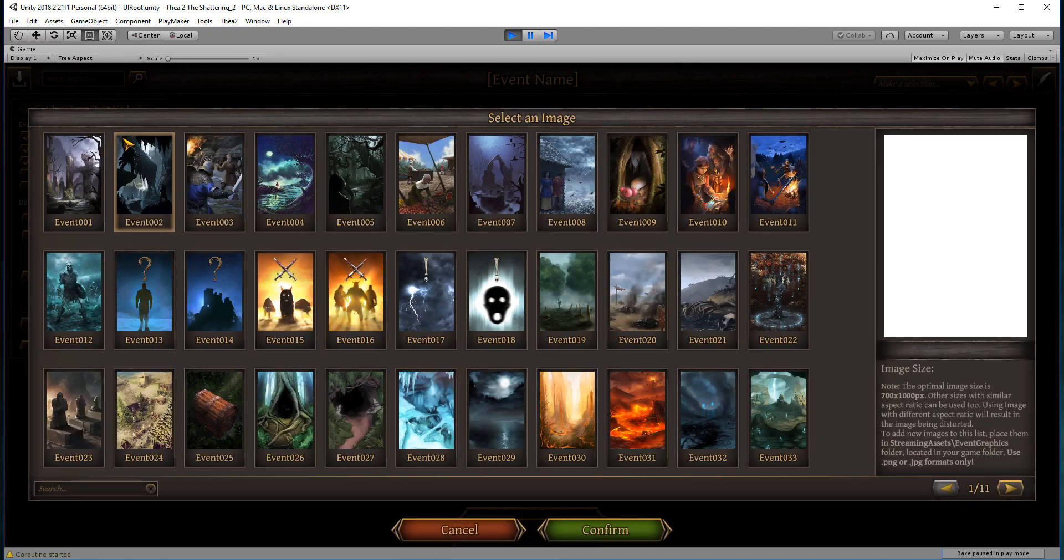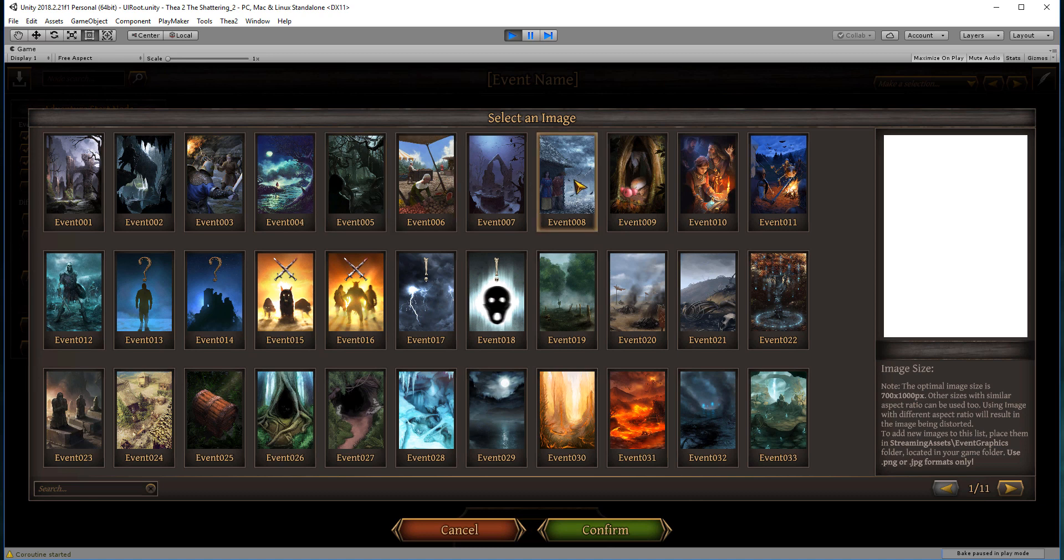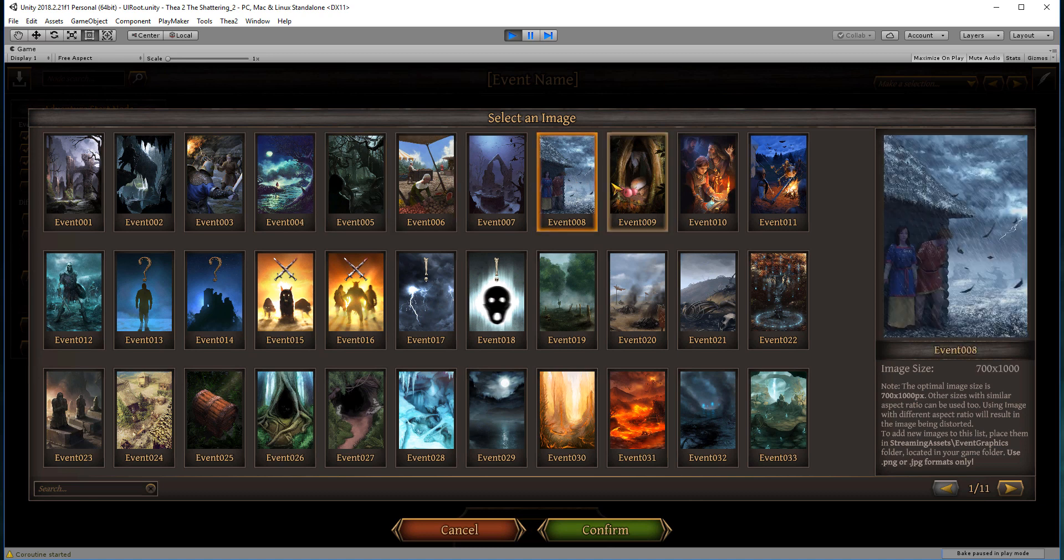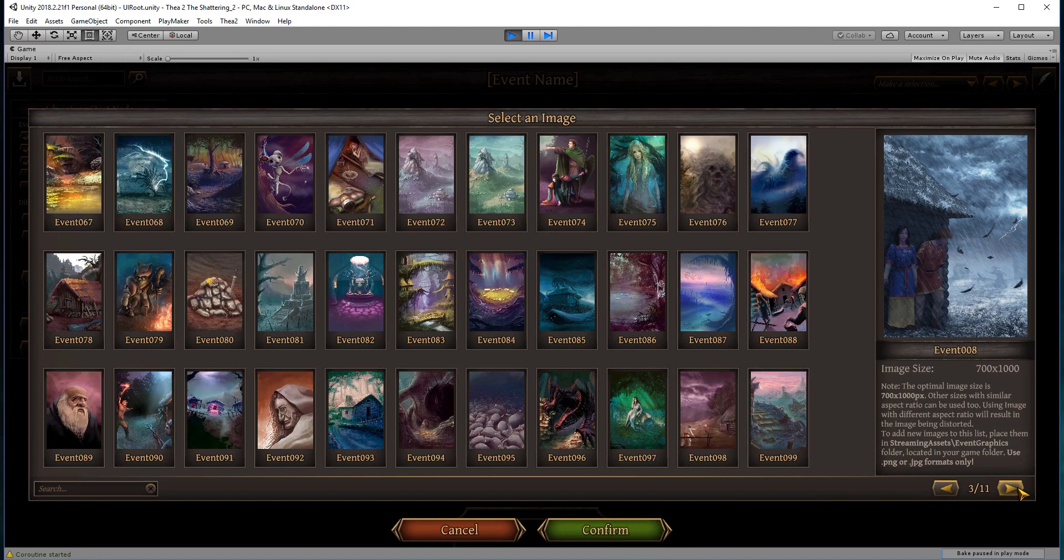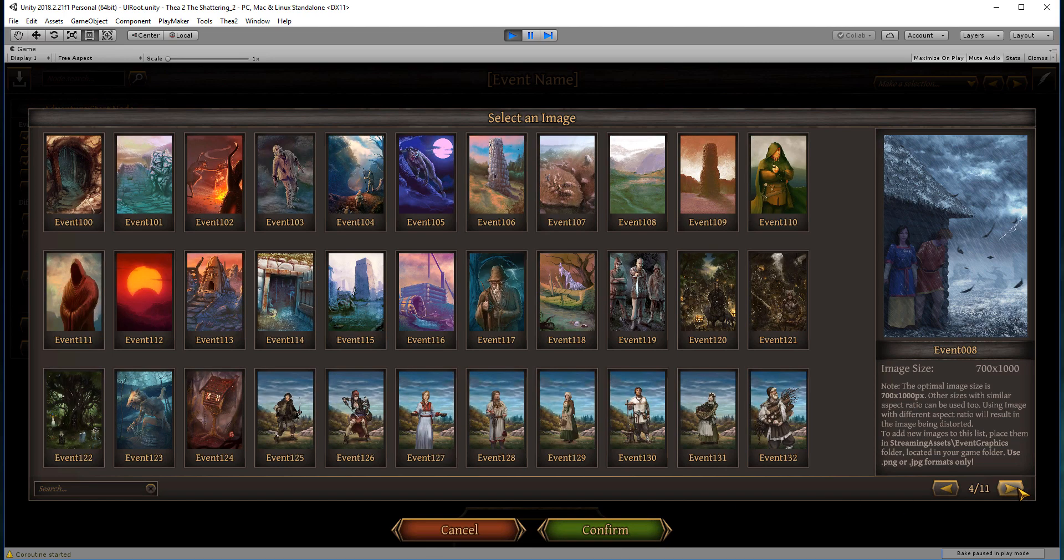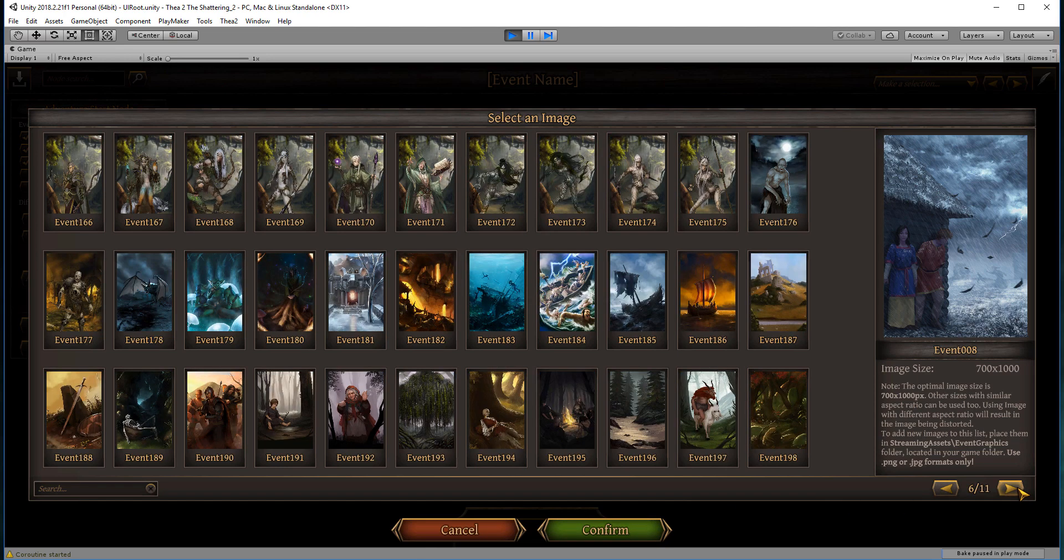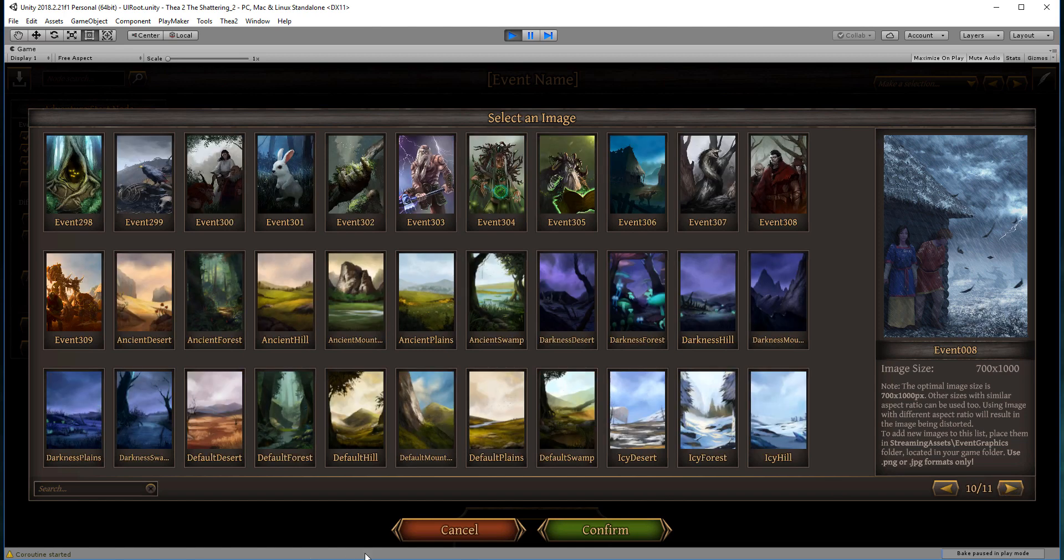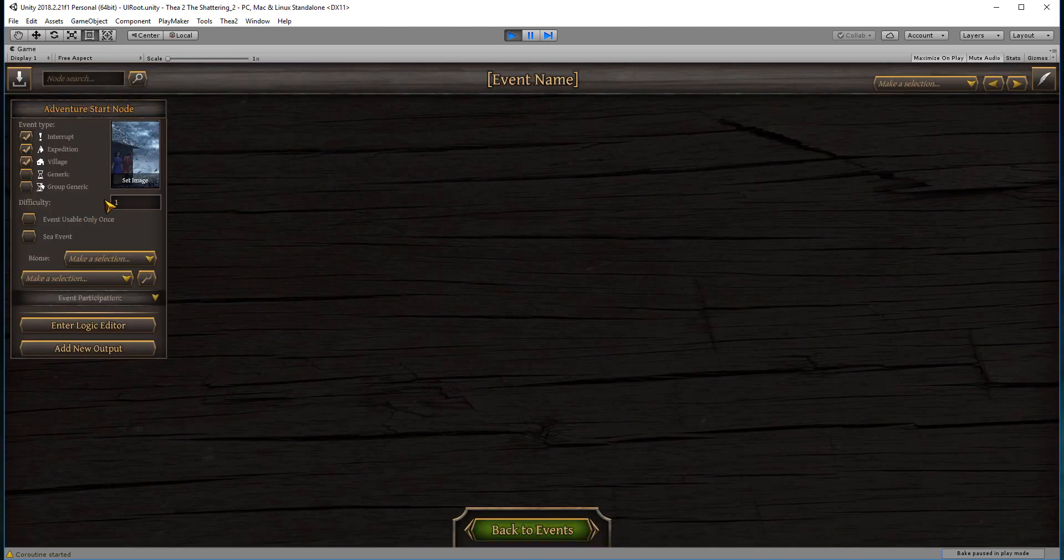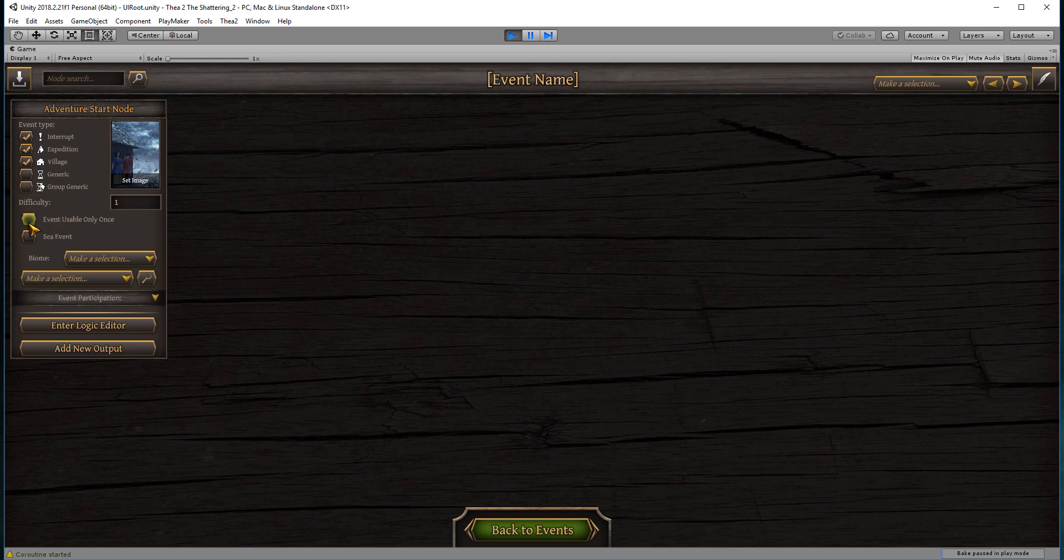We can set an image. For this one, let's just use this nice rainy day here. You can check all of the event artwork we have and choose whatever is available. We've got our image. Now I'm going to set this event as being usable only once, so it can only appear once in a game. If I wanted it to be a sea event, then I'd tick this and it would not happen on land.